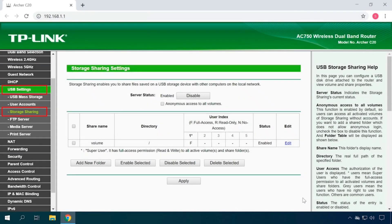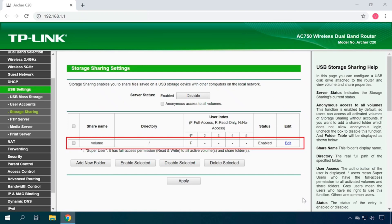Go to the tab USB Settings, Storage Share. In this page, you can configure the USB drive connected to the router. You will also see properties of the shared device, that is, share name, path, user access rights, and status.